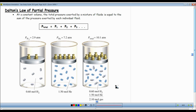This law of partial pressure is another gas law that just kind of makes sense. At constant volume, the total pressure exerted by a mixture of fluids is equal to the sum of the pressures exerted by each individual fluid.